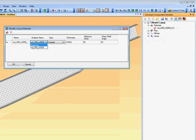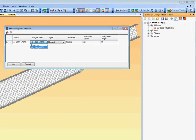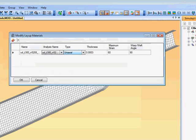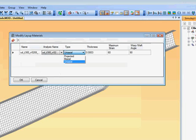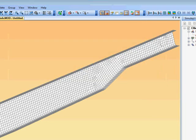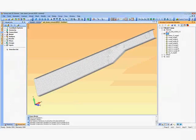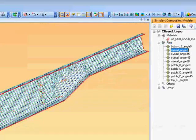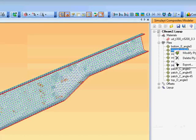First of all we access materials, which themselves reference analysis materials already created in FEMAP. We need to add in a couple of other parameters such as the type of material, uniaxial, biaxial, and things like the thickness and maximum shear available.